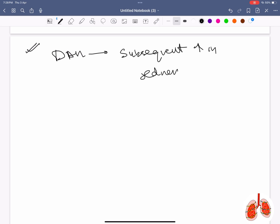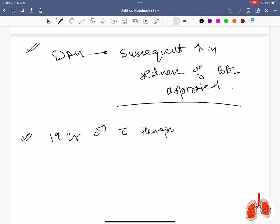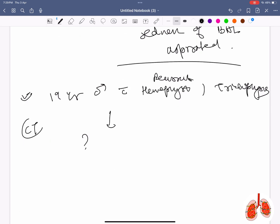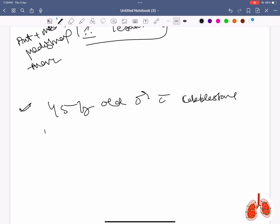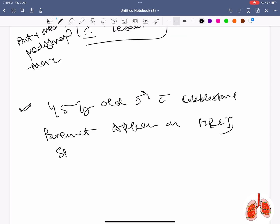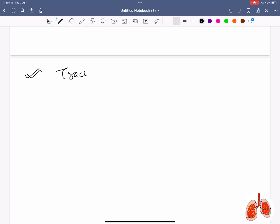In diffuse alveolar hemorrhage (DAH), subsequent lavage taken will be more reddish in color and the hematocrit will increase. A 19-year-old male presenting with recurrent hemoptysis and history of trigeminal cysts, CT chest showing anterior and middle mediastinal tumor — answer is teratoma. Cobblestoning or crazy-paving appearance on CT scan with hypoxemia — answer is pulmonary alveolar proteinosis.